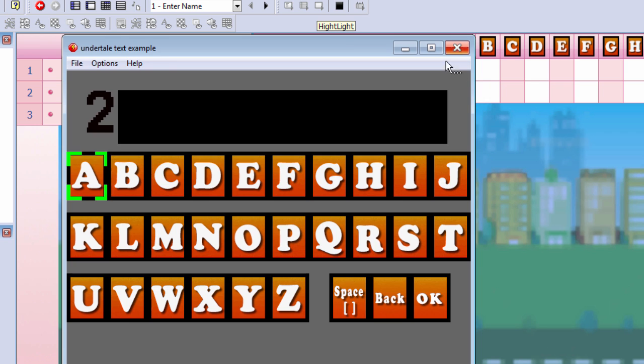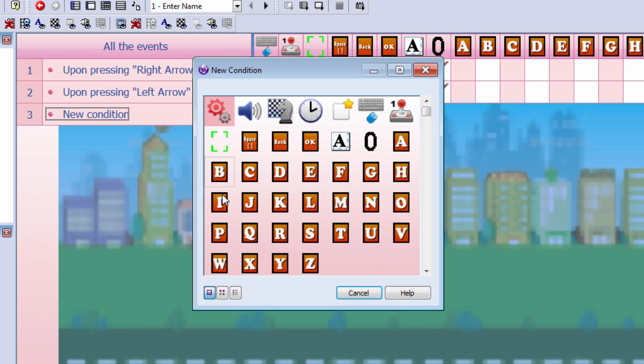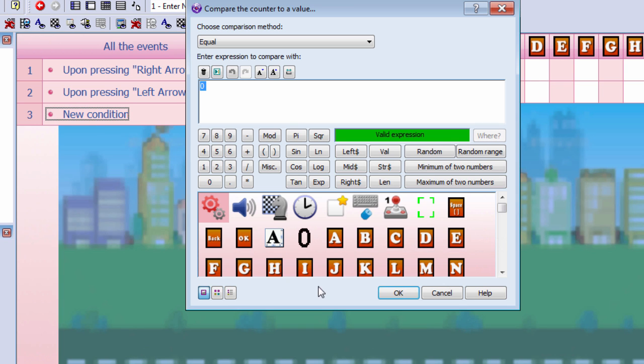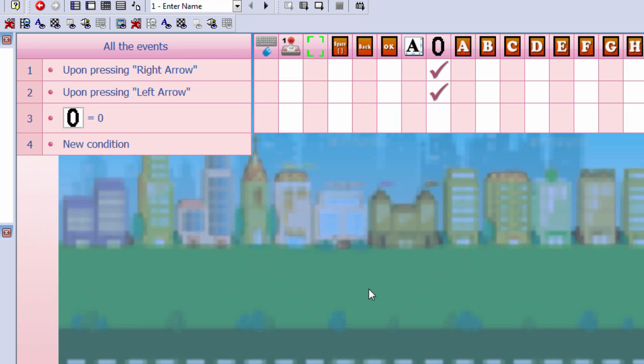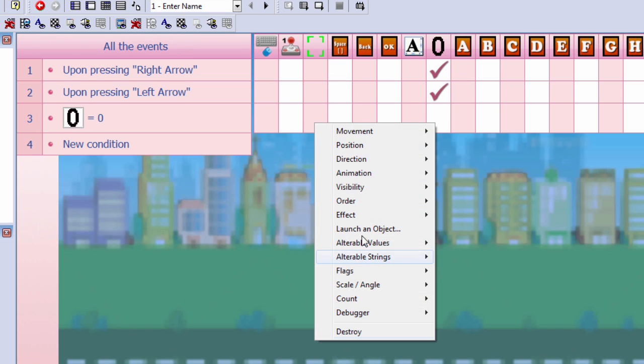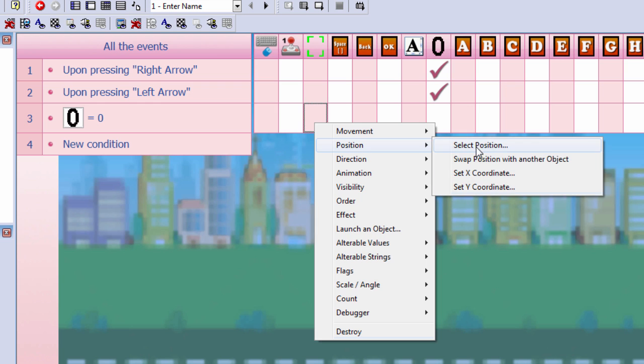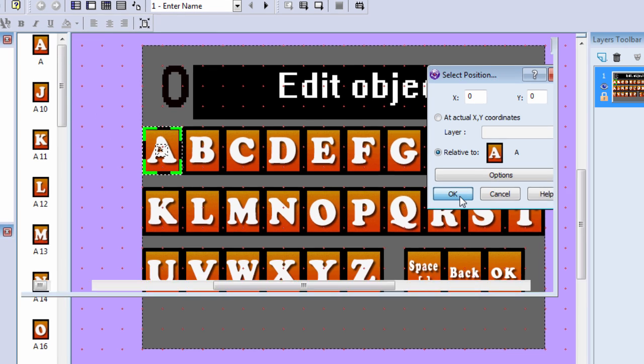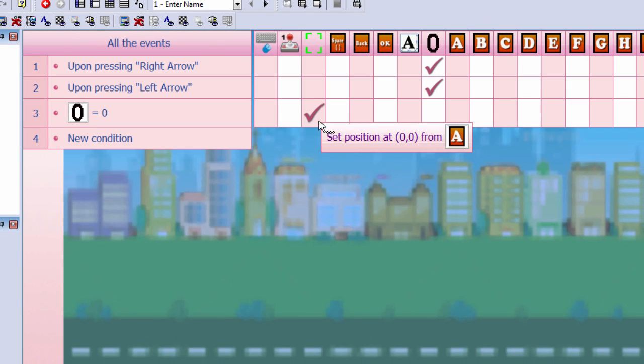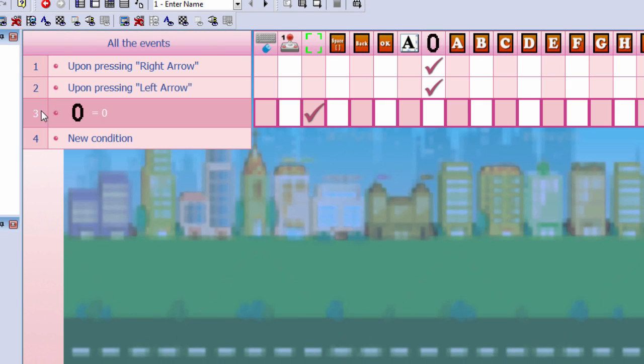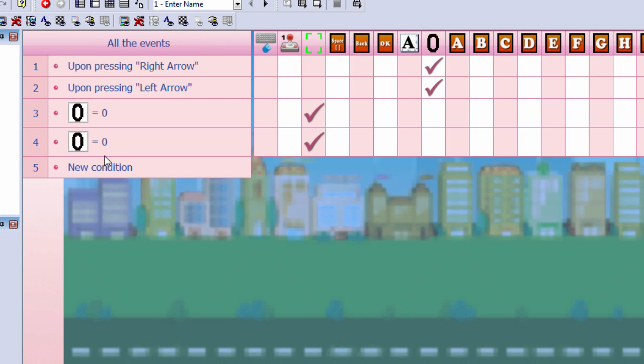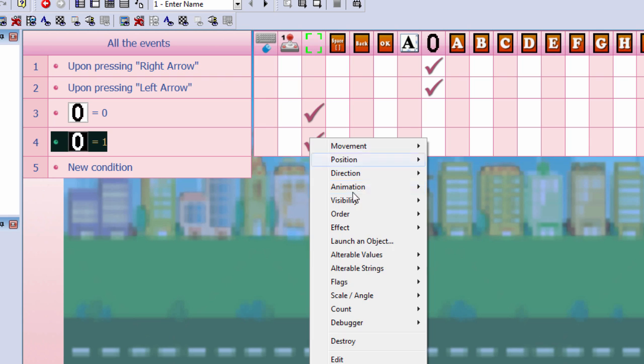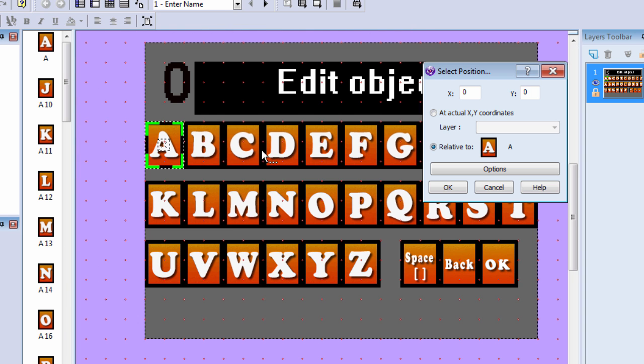If our counter is equal to zero, then we're going to set our highlighter to the counter position equals the position of A. And if the counter is equal to one, then we can set the position to B.